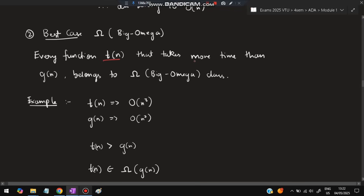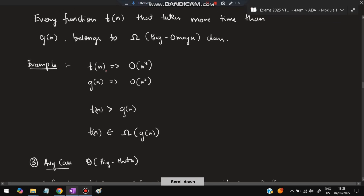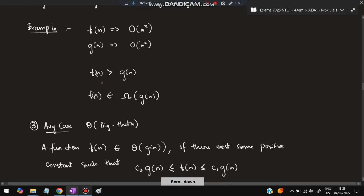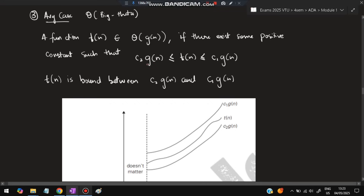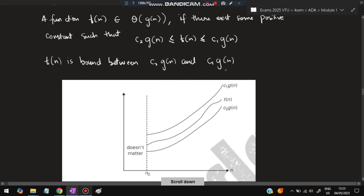For the best case: every function T(n) that always takes more time than g(n) — T(n) belongs to Omega(g(n)). For example, T(n) belongs to O(n³), and since n³ takes more time than n², the best case of n³ is n², so T(n) belongs to Omega(g(n)). For average case: T(n) is sandwiched between c1·g(n) below and c2·g(n) above — it is in between those two values. That is the average time efficiency, denoted Big Theta.